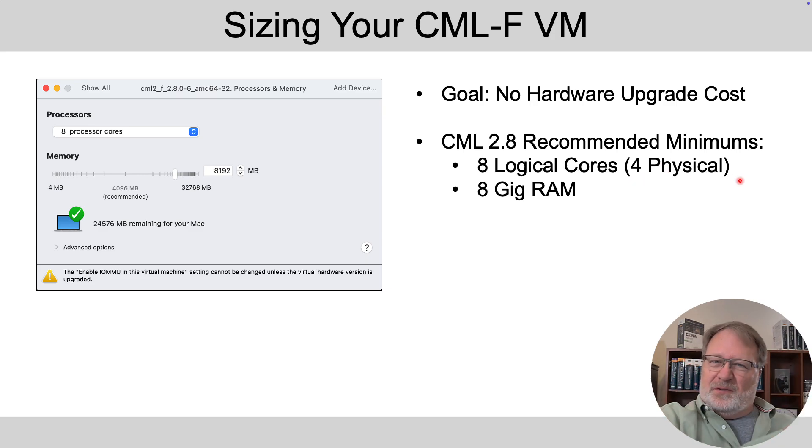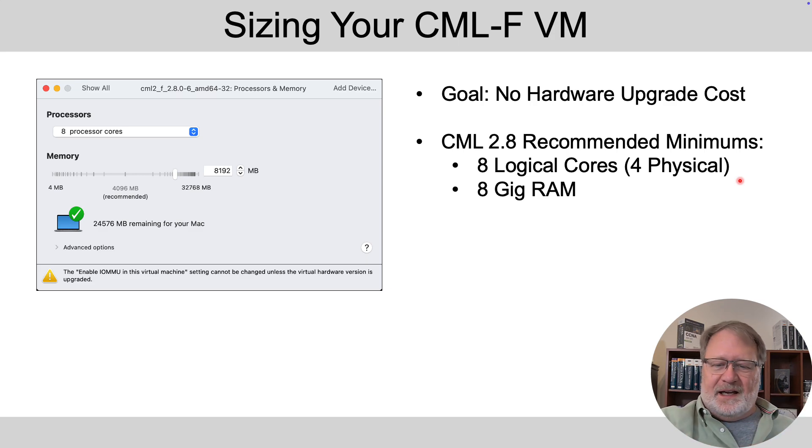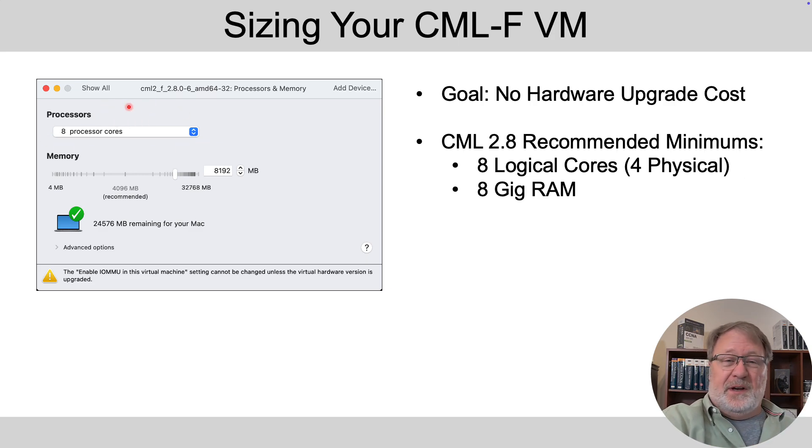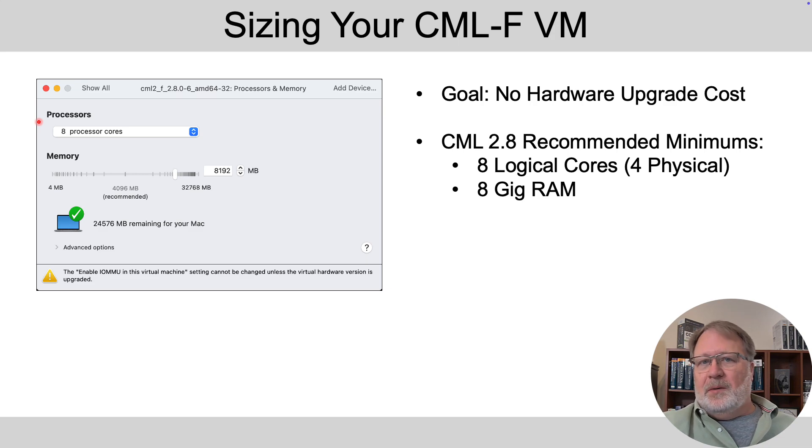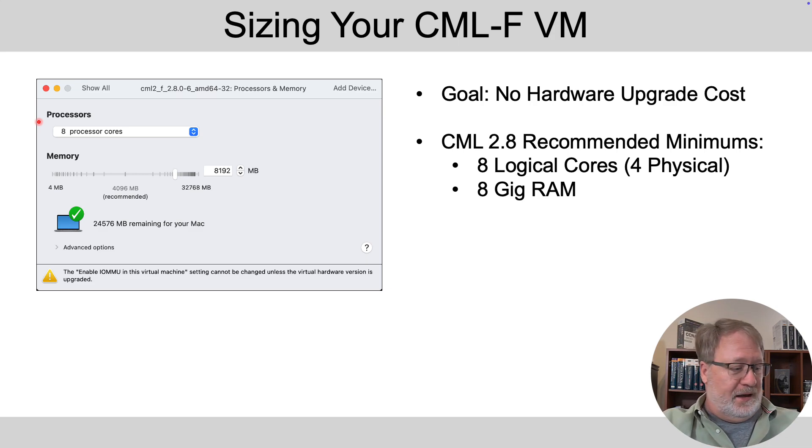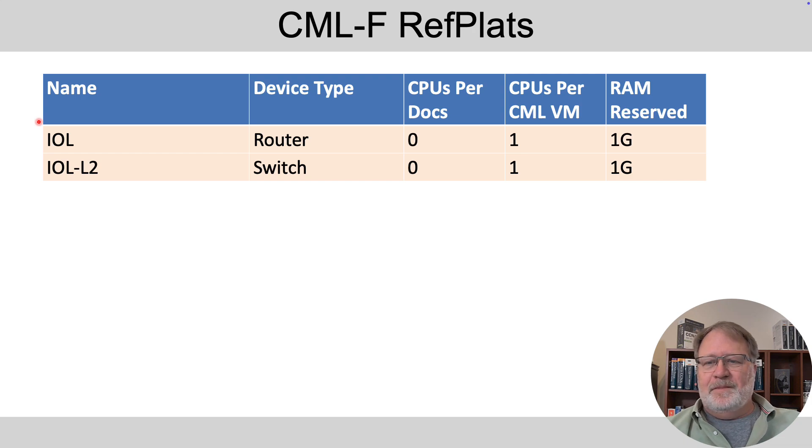Now the dock itself actually says four physical cores, two logical CPUs or virtual CPUs per core. So that's eight logical cores and that's what's configured in your VMware tools here. So that's the recommended minimum and actually I think it's overkill for CML free and I'm going to show you why here in the next few moments.